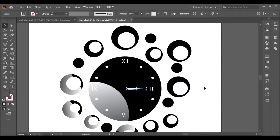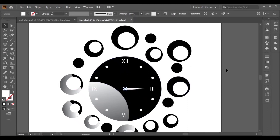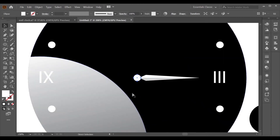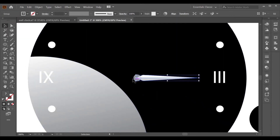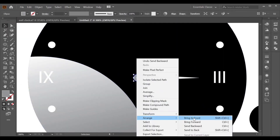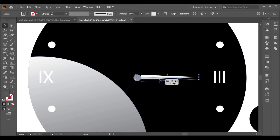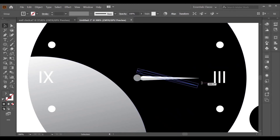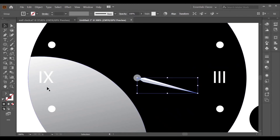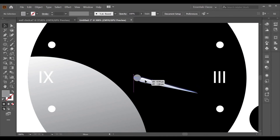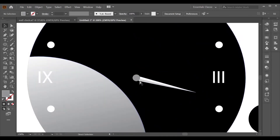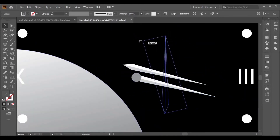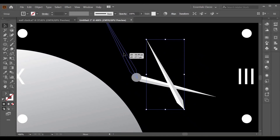Make a proper circle over the center, align it to the center of the artboard, and color it. Adjust the hand of the clock as needed. Then press Alt to copy and arrange it.